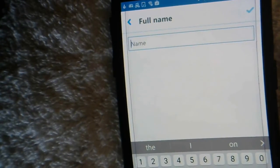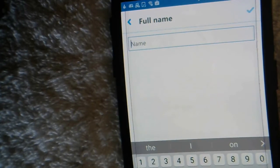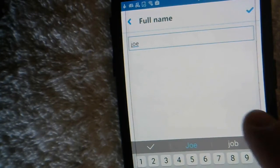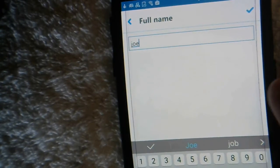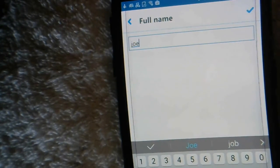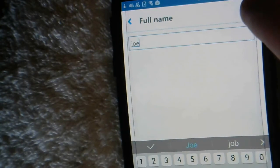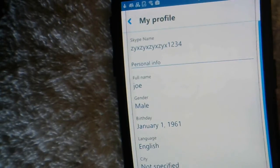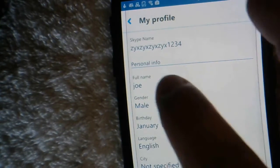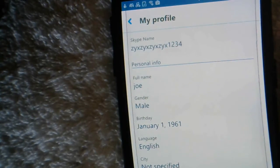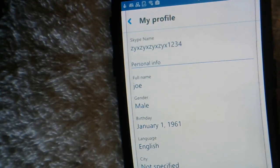Type in whatever new name you want to use — let's say I want to use 'Joe' for testing. Once you type in the name you want, all you have to do is click the check sign, and as you can see where it says 'full name', it now says 'Joe'. That's your new name.